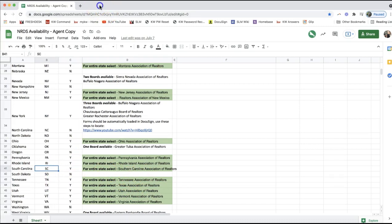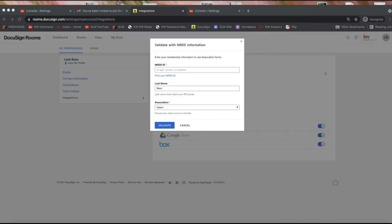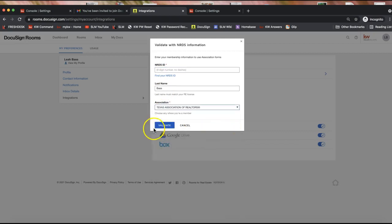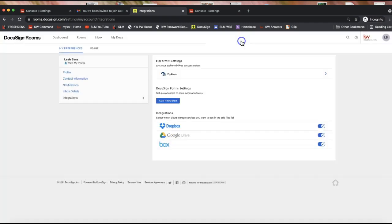Find your state from that list and see if your NRDS ID is required. For example, for the entire state of Texas or South Carolina, you'll select the statewide association. Once you've entered your NRDS ID, last name, and selected your association, click Validate. You'll get a confirmation message and see the provider display under your integrations. If you get any error messages, email us at support@scottlaroymarketing.com.